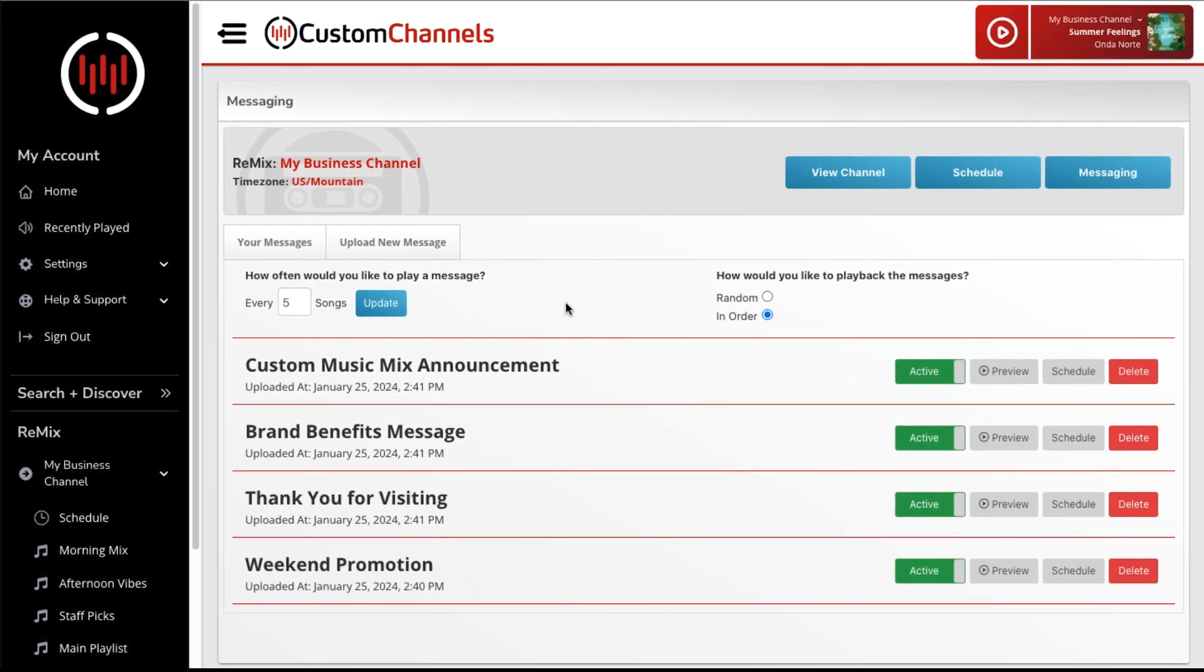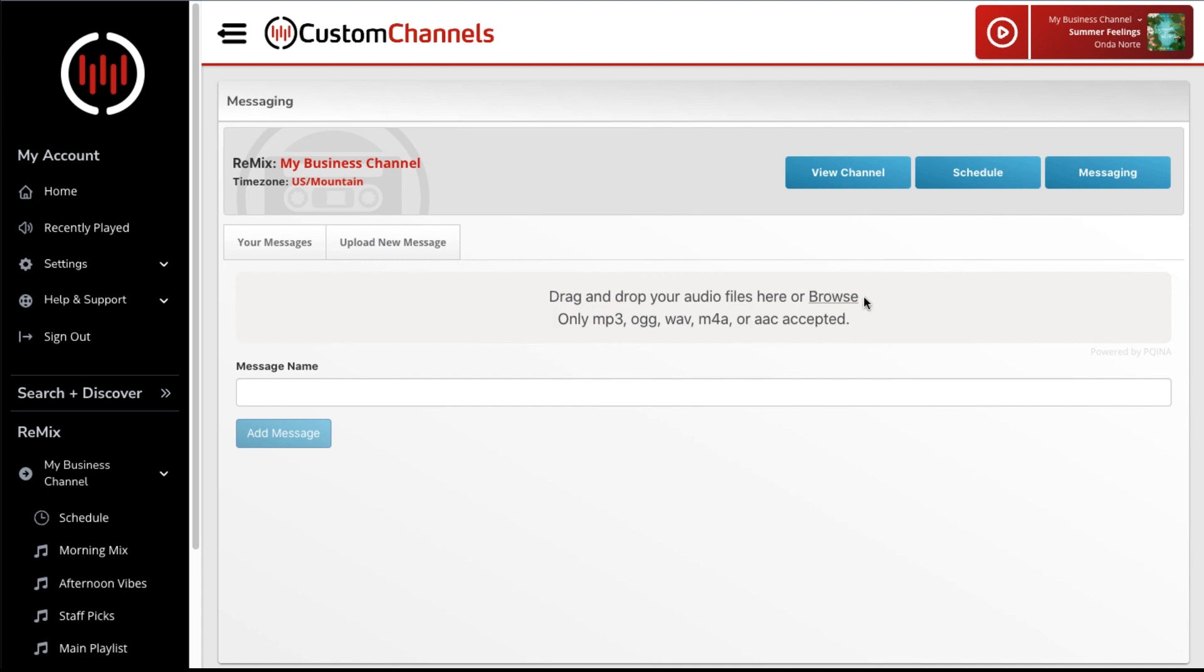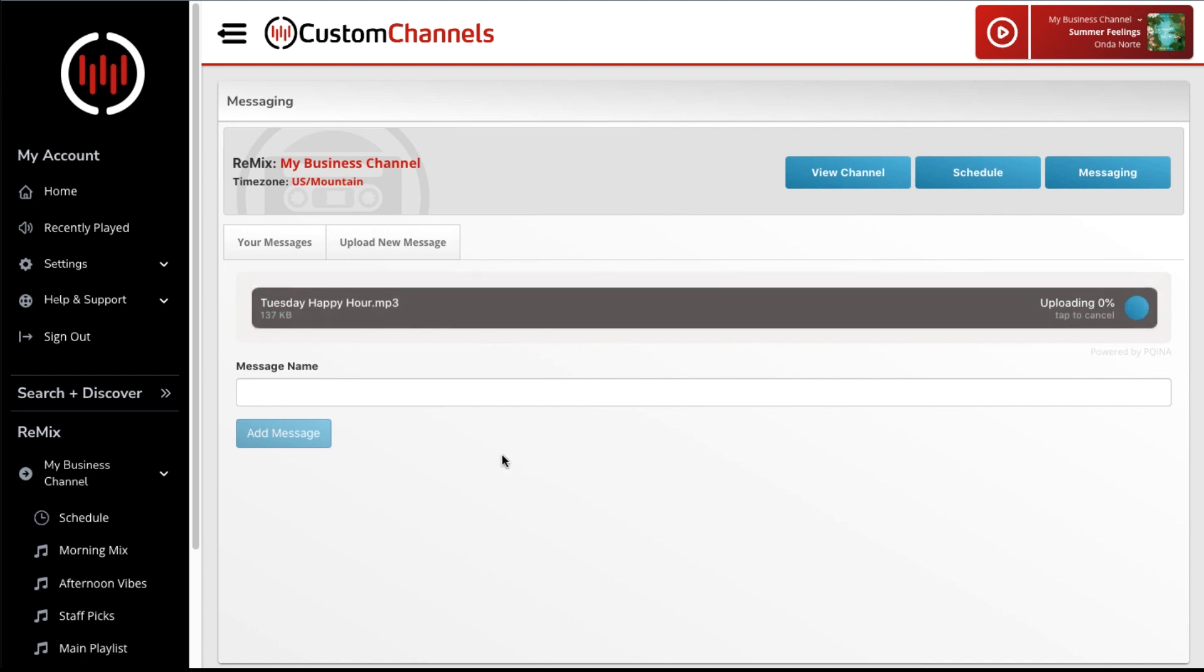It's easy to add your own messaging to play between songs on the playlists you've created. Upload as many messages as you want.